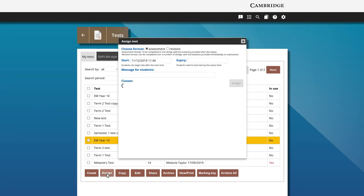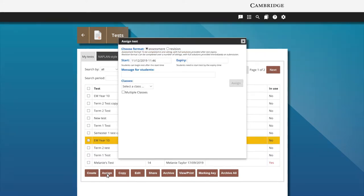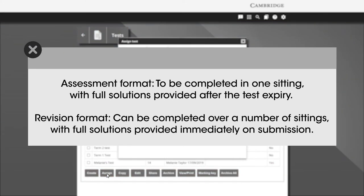Choose to set the test as an assessment or revision. If a test is set as an assessment, solutions will not be available to students until the test has expired.